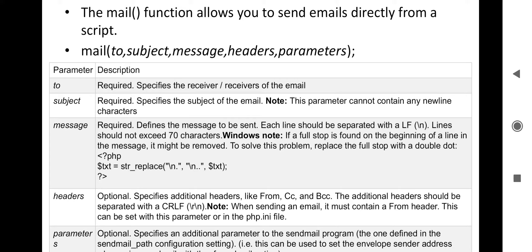The 'to' field is required — it specifies the receiver or receivers of the email; single or multiple receivers are allowed. The 'subject' field is also required — it specifies the subject of the email and cannot contain any newline characters. The 'message' field is compulsory — it defines the message to be sent. Each line should be separated with a line feed (\n) and should not exceed 70 characters.